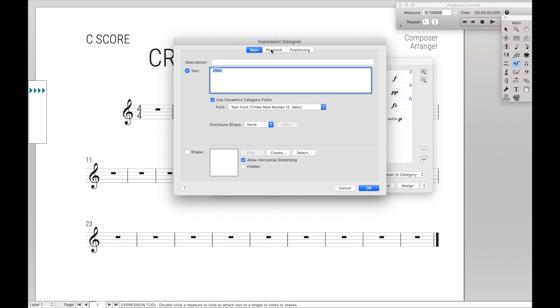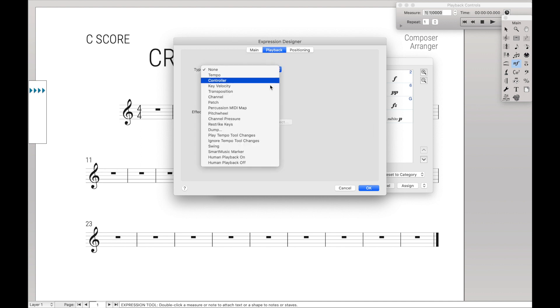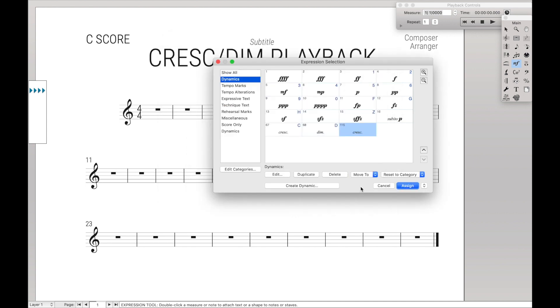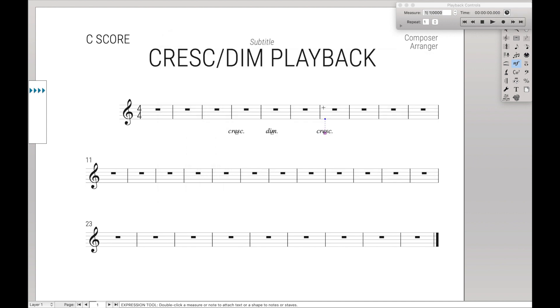Go over here to playback, then for type we're going to do human playback on. That's all you need to do — hit OK, hit assign, and you've now inserted crescendo and it will play back correctly.